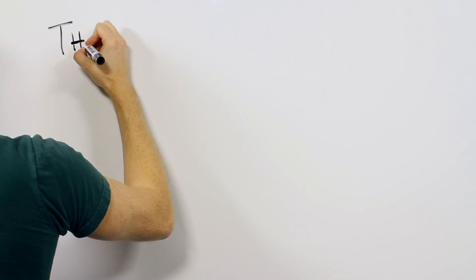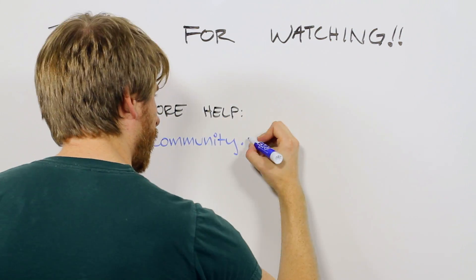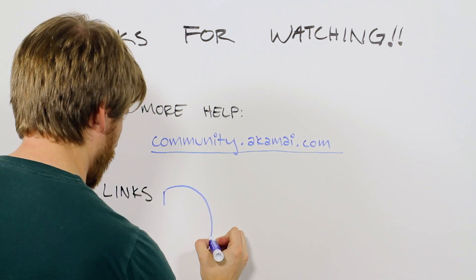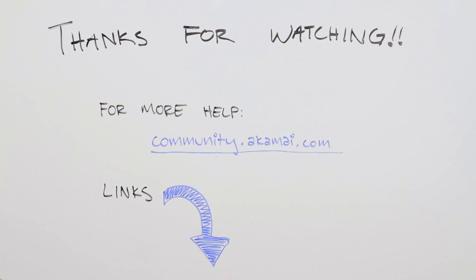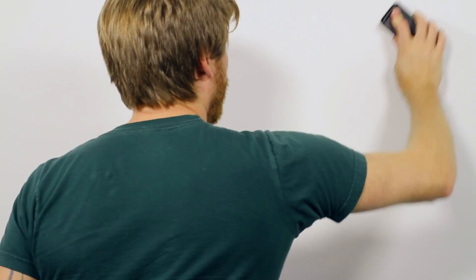Please check out the provided links for more details, and ask your Akamai account team for help in optimizing your cache setup. We're here to help you get the most out of your Akamai services.